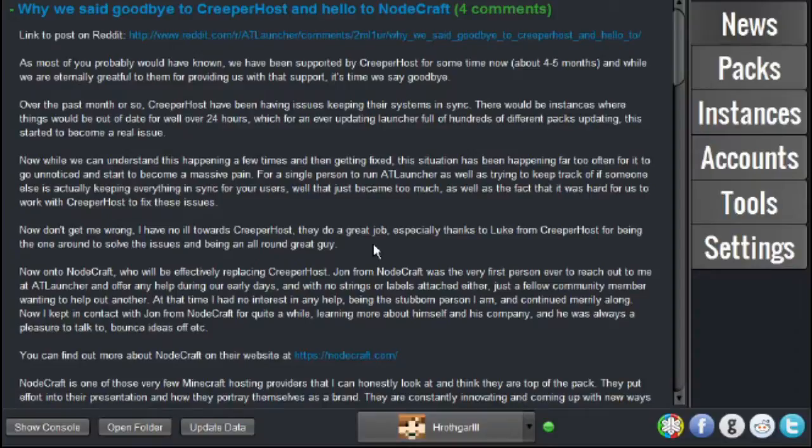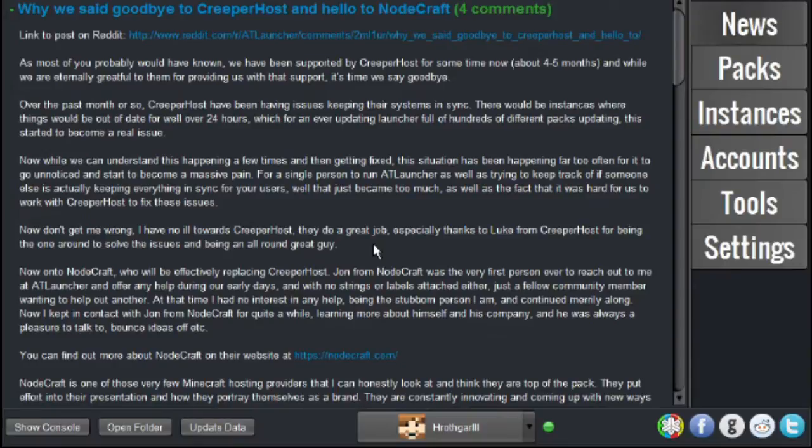So, for those of you who don't know, the AT launcher is like Feed the Beast or Technic. It's a modpack launcher and allows you to run many modpacks.